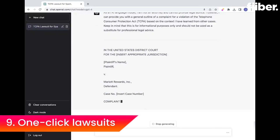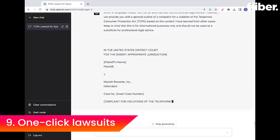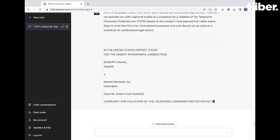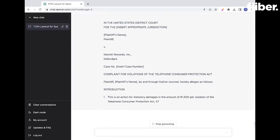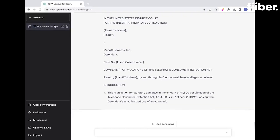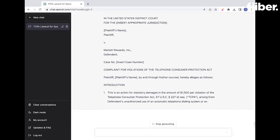With ChatGPT-4, anyone can generate a one-click lawsuit to sue robocallers. If you've received a call from any business you think is spam, all you need to do is go to ChatGPT-4, give a command, and the AI tool will literally generate a federal lawsuit based on the Telephone Consumer Protection Act of 1991.